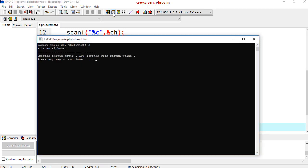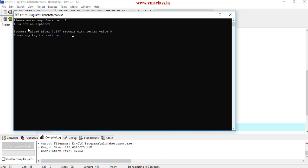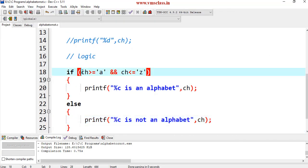If I give a, then a is an alphabet. If I give capital A, now it is showing A is not an alphabet. Why? Because I used a condition only for lowercase letters.